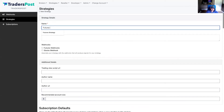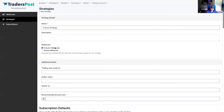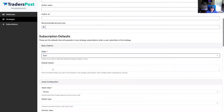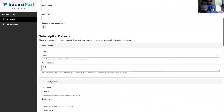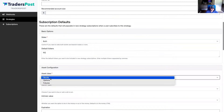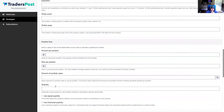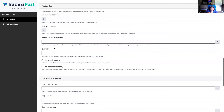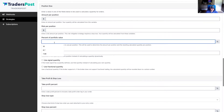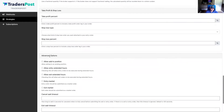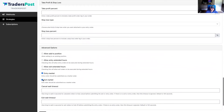Now we have the futures webhook. Let's create a new strategy associated to it — we'll call this the 'future strategy,' associate it to the futures webhook, and take both sides: bullish and bearish. We'll default it to NQ. Since this is a futures strategy, we choose futures instead of stocks, and instead of a percent of portfolio value, we'll hard-code a quantity of one, entering and exiting at market.